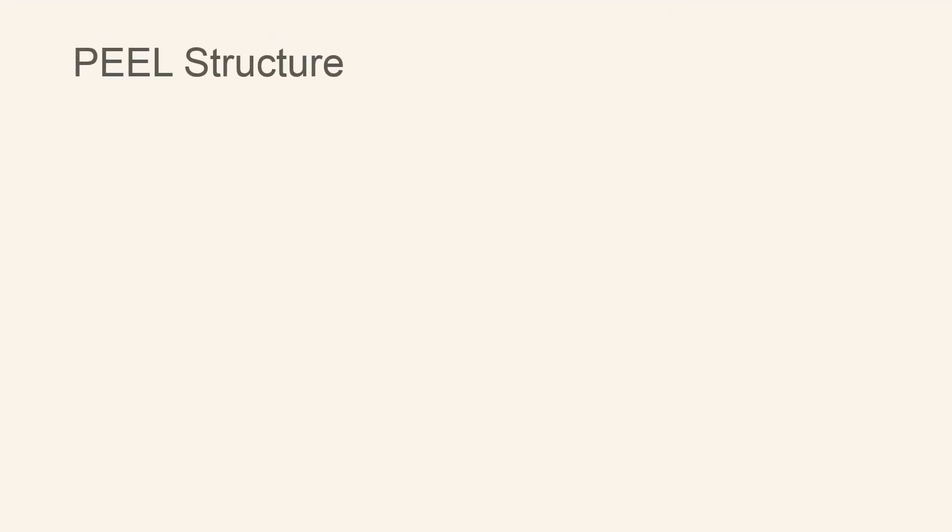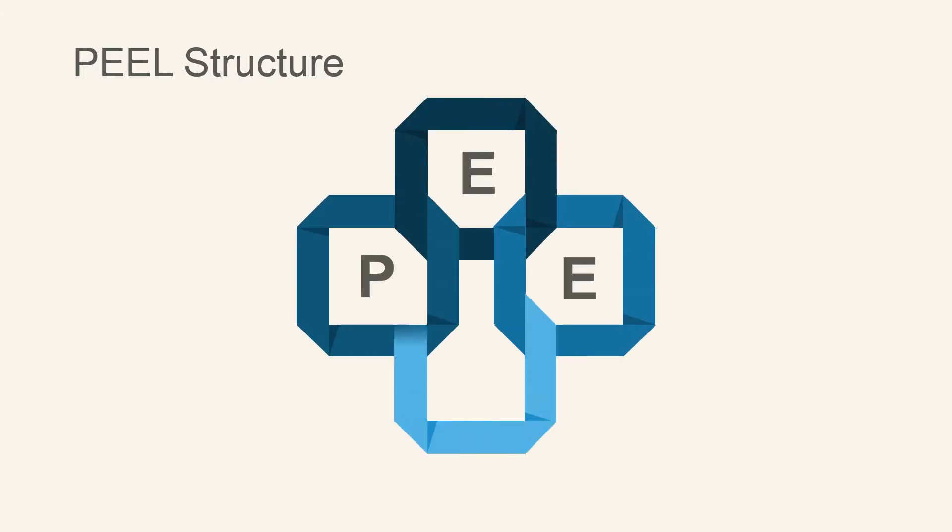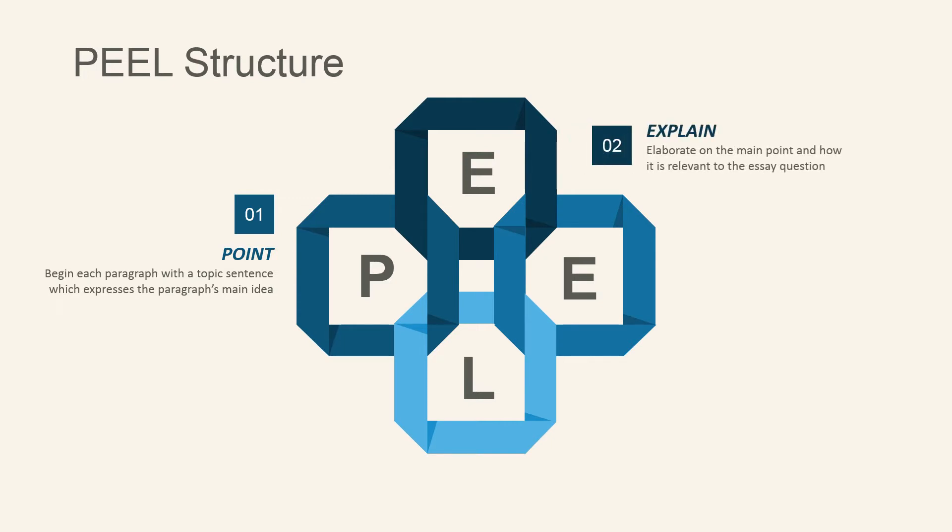It can be useful to use PEEL structure when putting together the body of your essay. P stands for point, beginning each paragraph with a topic sentence which expresses your paragraph's main idea. E is for explain, elaborating each main point and its relevance to answering your essay question.